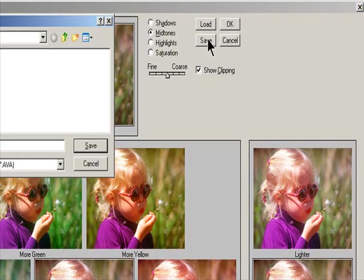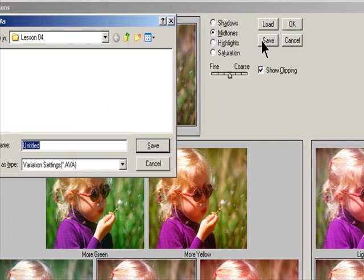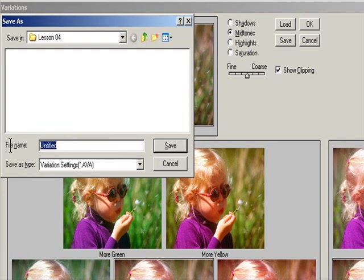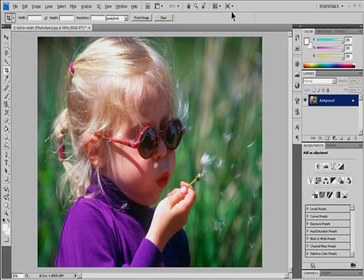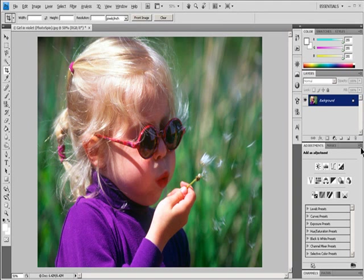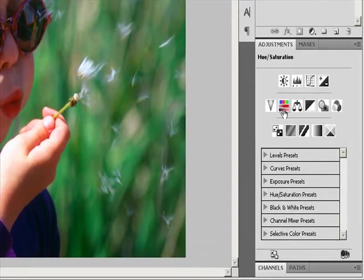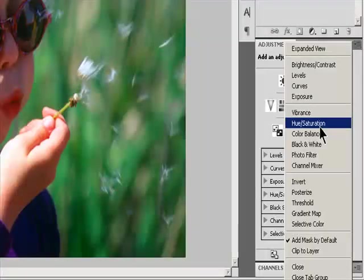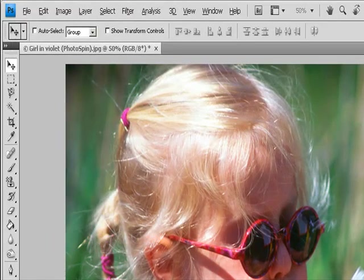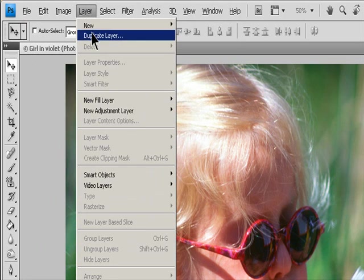You can also save the settings you make in the Variations dialog box for reuse on other images. To adjust Hue and Saturation, do one of the following: click the Hue-Saturation icon or a Hue-Saturation preset in the Adjustments panel, or choose Layer, New Adjustment Layer, Hue-Saturation, then click OK in the New Layer dialog box.